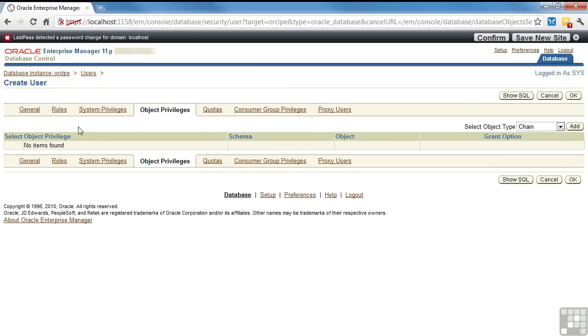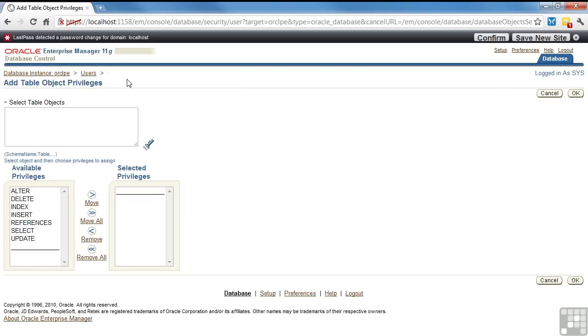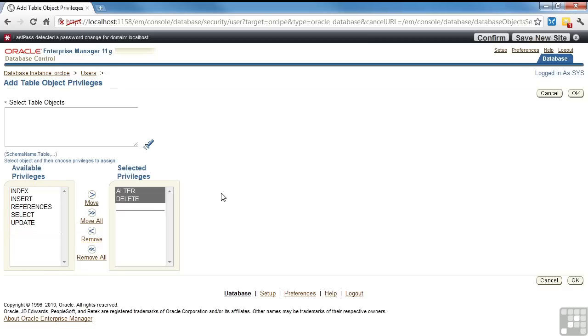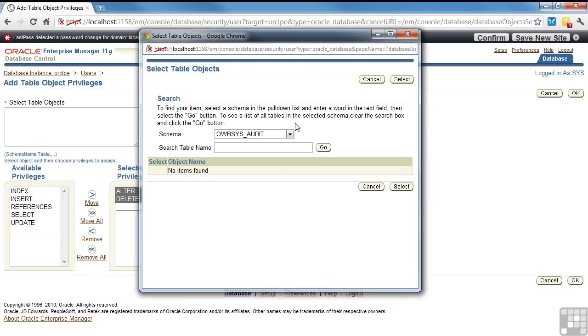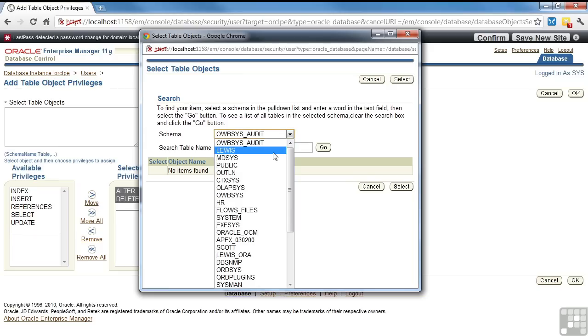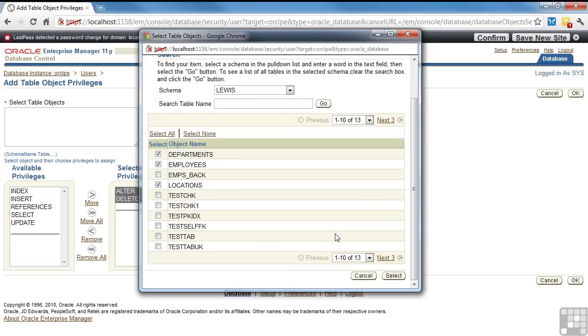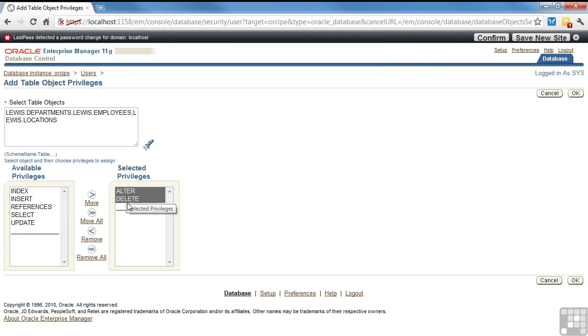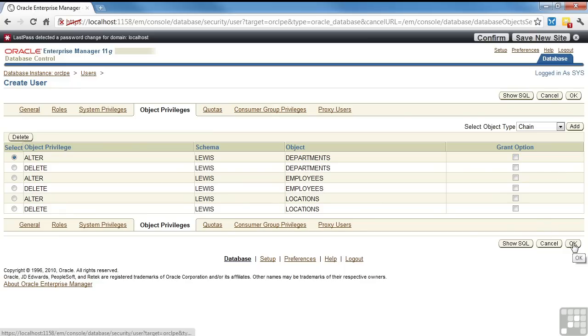I won't do any system privileges. Go to object privileges. What kind of object do you want to assign a resource on? So we look at tables. We're going to do alter and delete on, and I'll pick Lewis, employees, departments, and locations. You can alter and delete on these objects. And this is the lookup button here. So I've got alter and delete on each one of these. And if I gave the grant option, that means that Joe Smith can assign that to someone else.